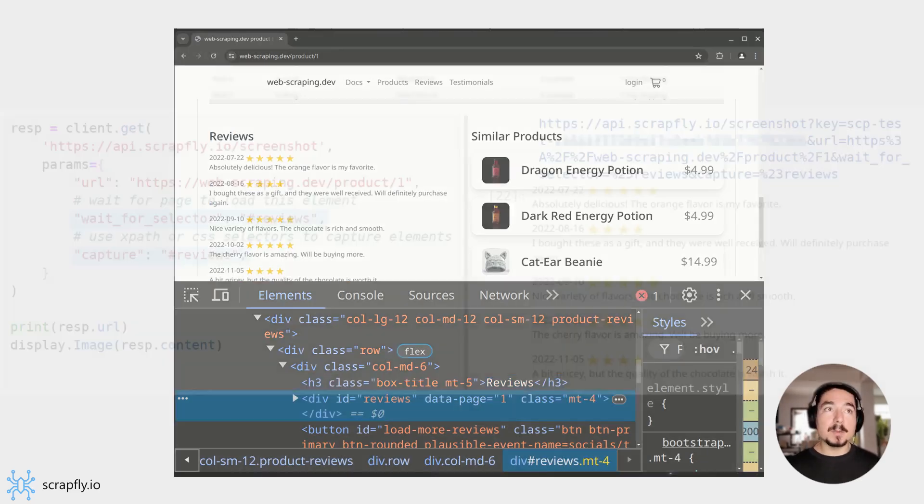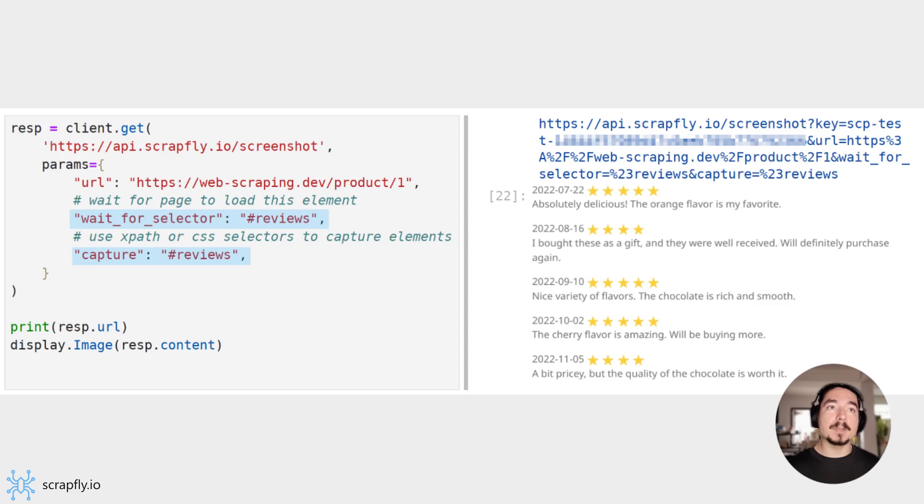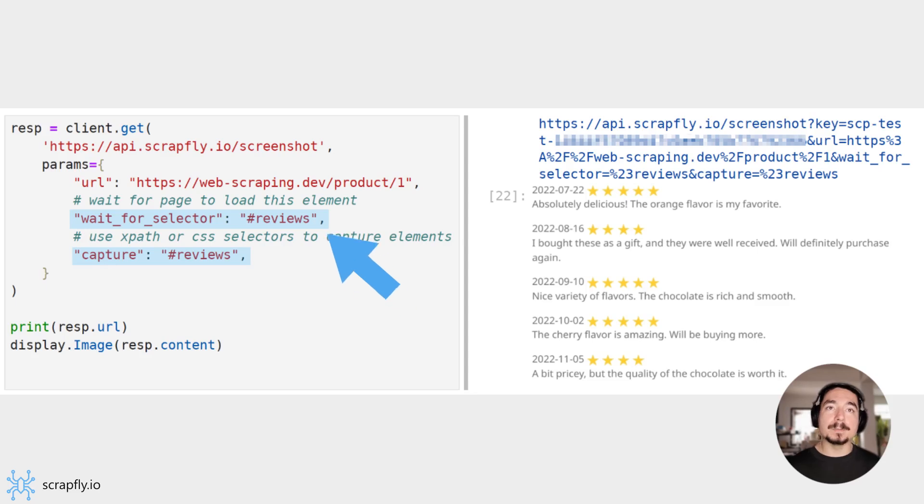So, we can use ID reviews CSS selector to capture this element. To ensure that capture happens after reviews have loaded, we can also tell Scrapfly to wait for this element to appear on screen using waitForSelector parameter.